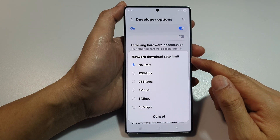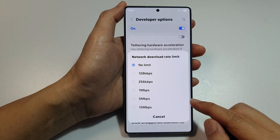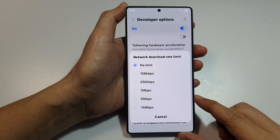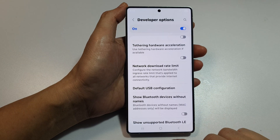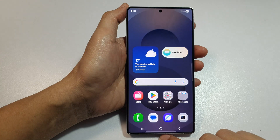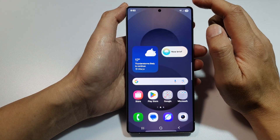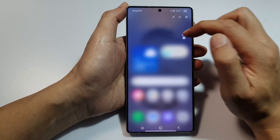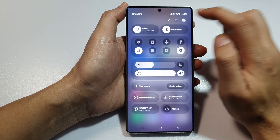To set the network download rate limit on the Samsung Galaxy S25, S25+, the Edge, or the Ultra, first tap on the Home button to return back to the home screen. Then at the top, swipe down and tap on the Settings icon.